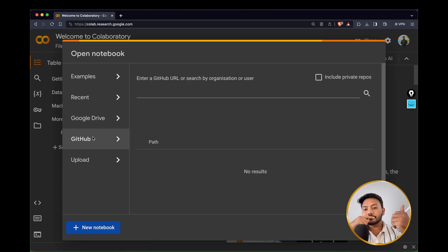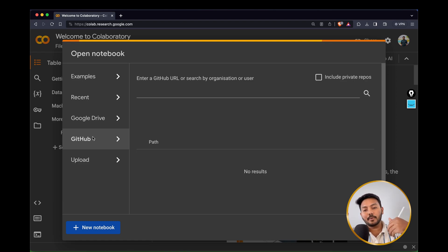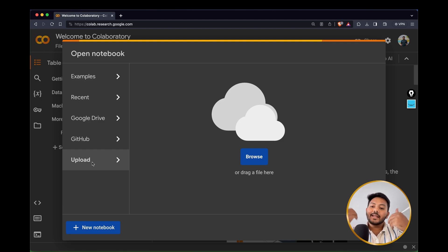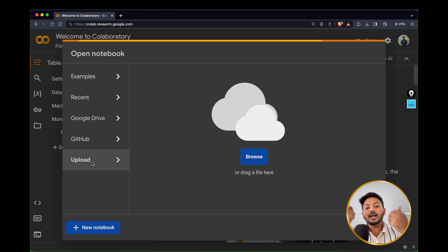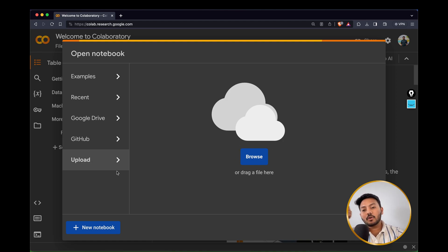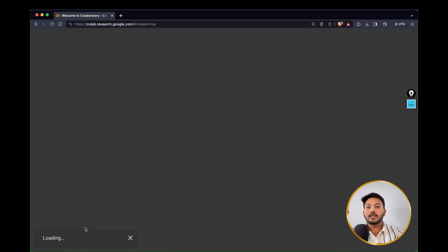There is also an option for GitHub — you can connect to your own GitHub repository and push or pull code from here. If you already have a notebook, you can upload it by clicking the Browse button and start working on it. For this video, let's create a new notebook.